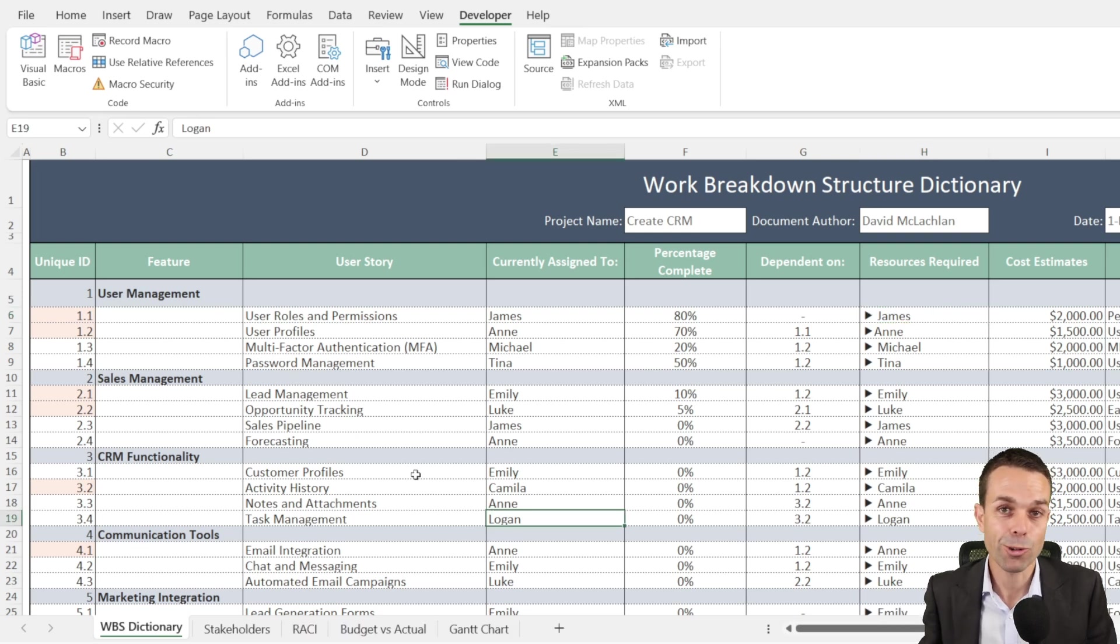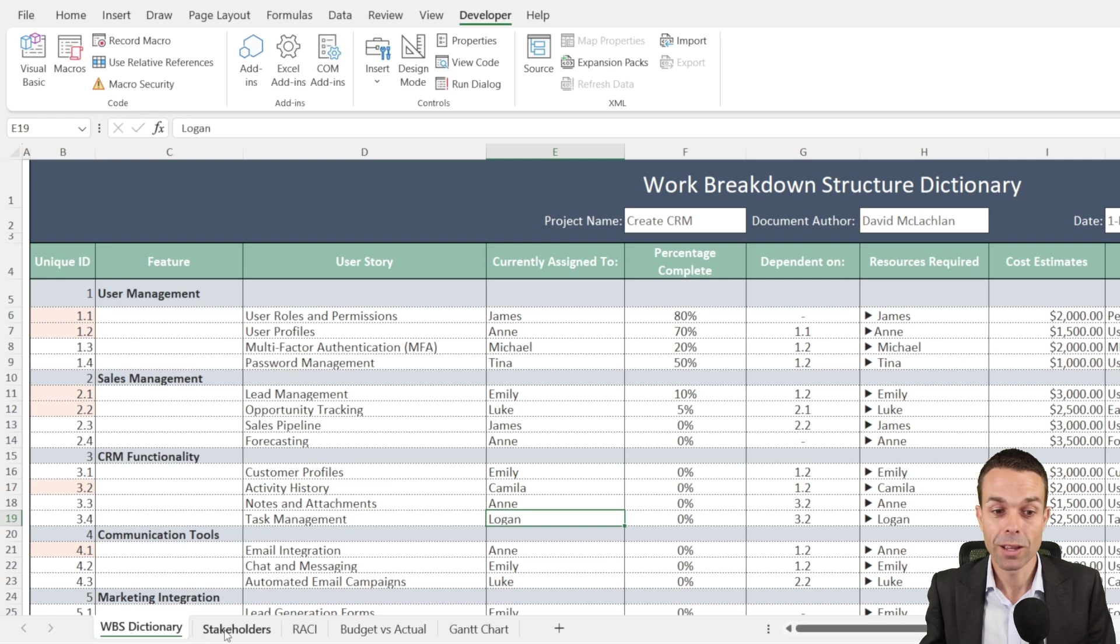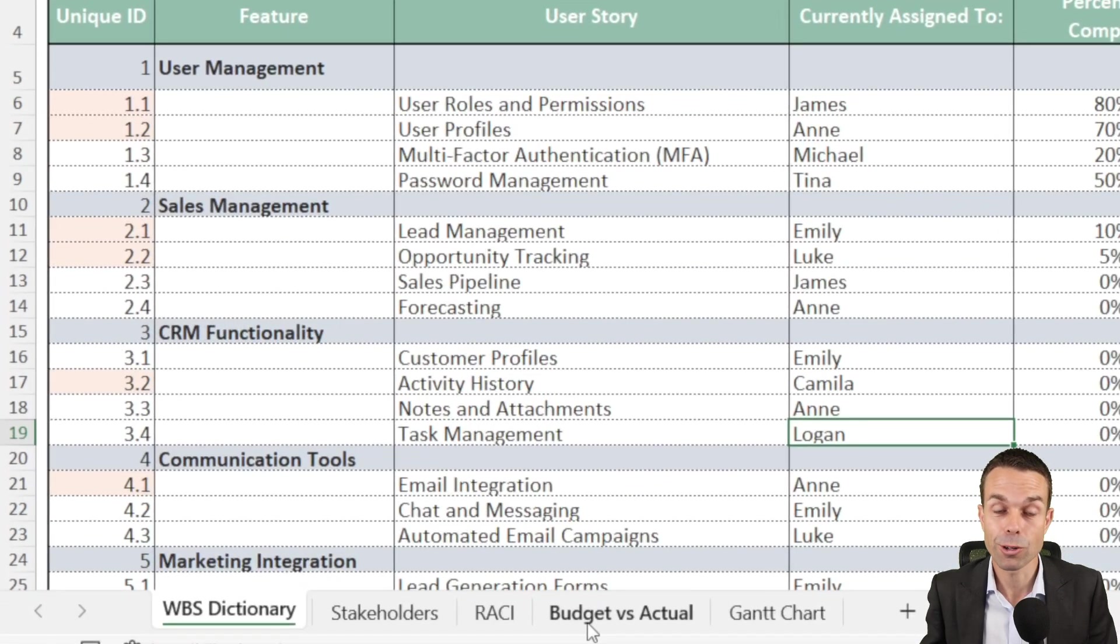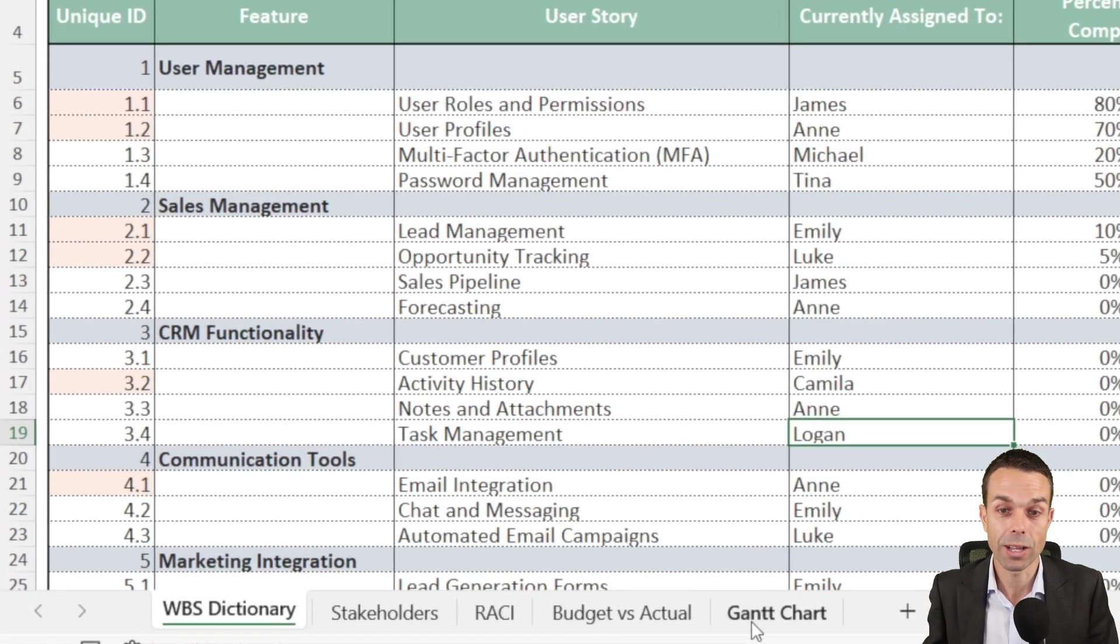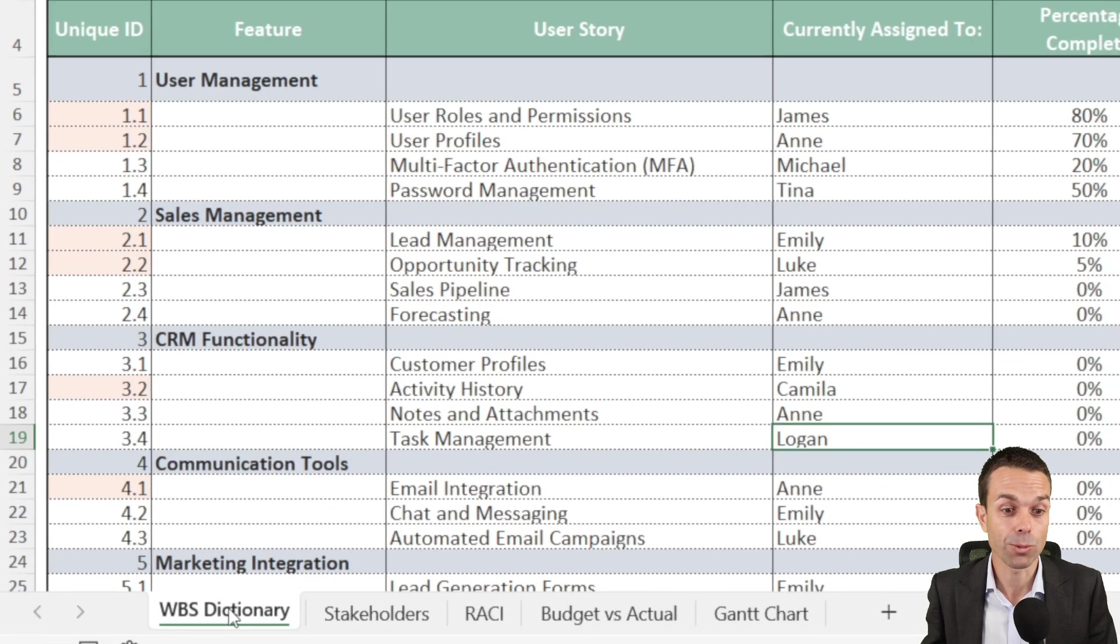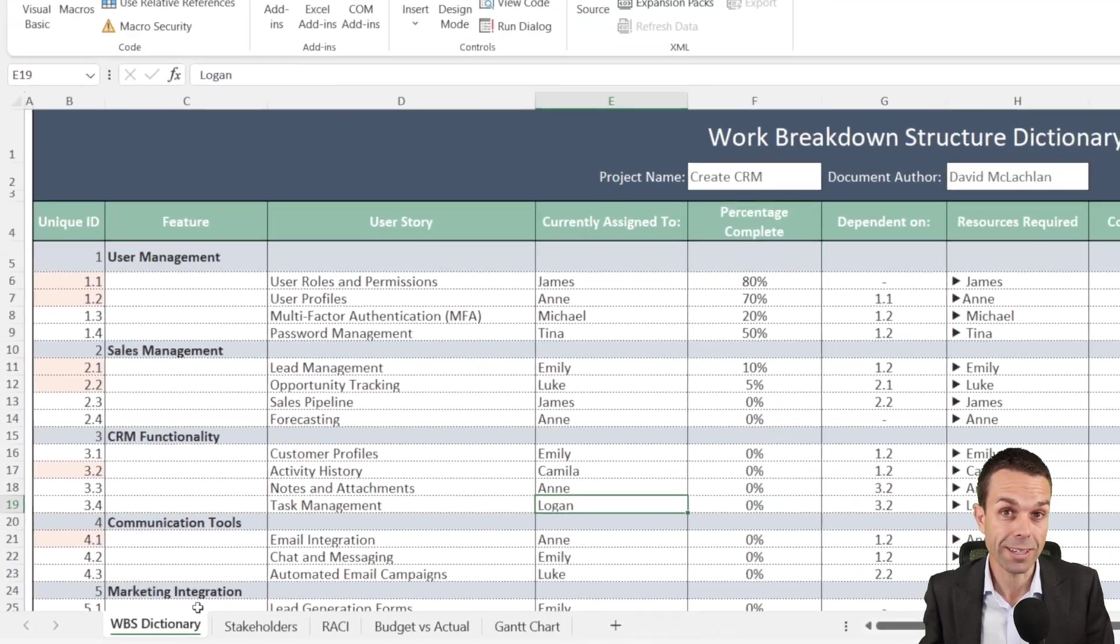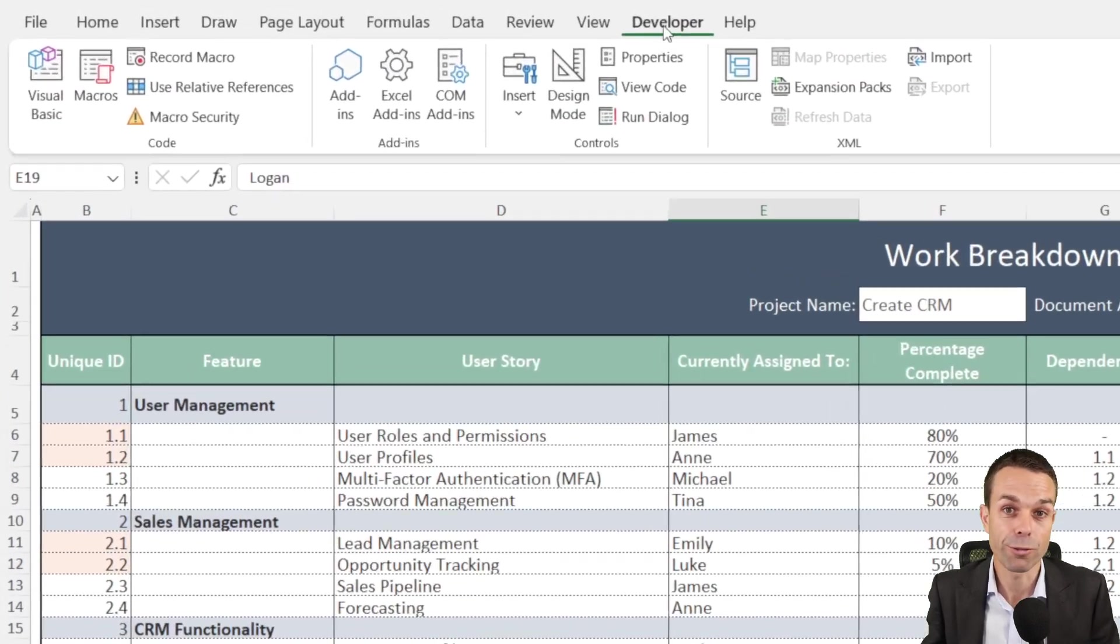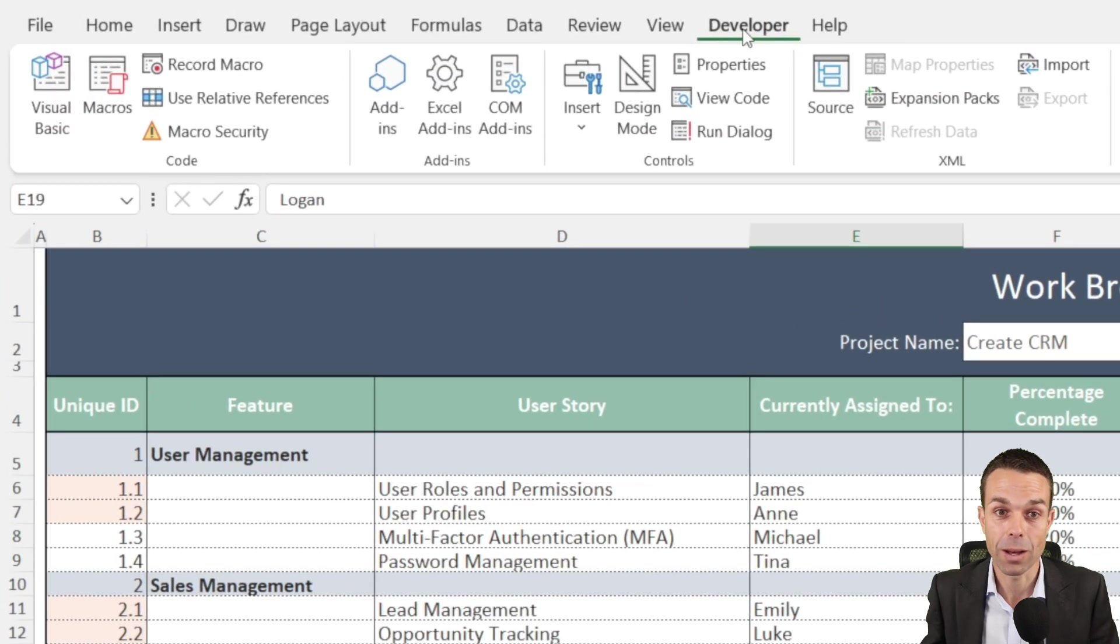Now if we're starting from scratch, we've got these tabs down the bottom. We just need to remember these for the future. We've got stakeholders, RACI, budget versus actual, and Gantt chart as well as our work breakdown structure dictionary. And we just want to make sure we've got the developer tab up here in the top.